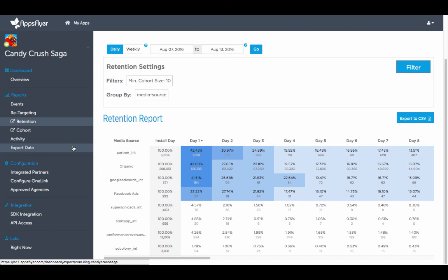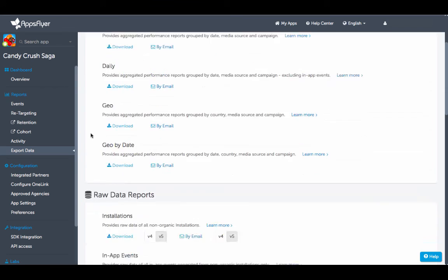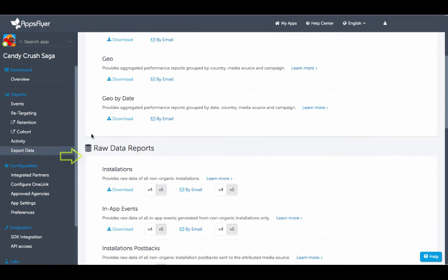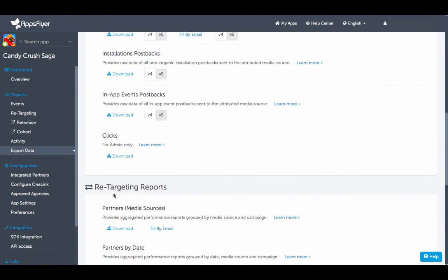With export data, you can obtain aggregated performance data, raw user-level data, and retargeting data. These can be downloaded or sent straight to your email.